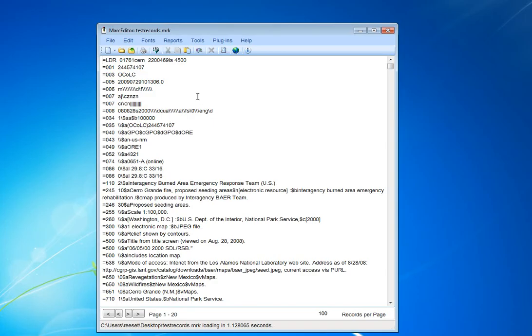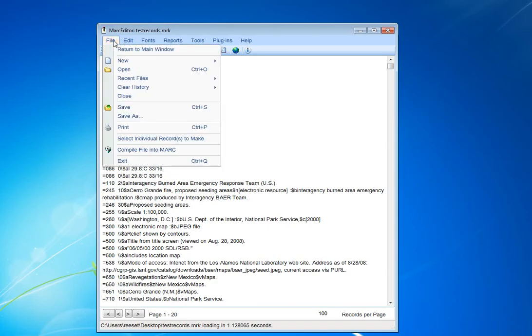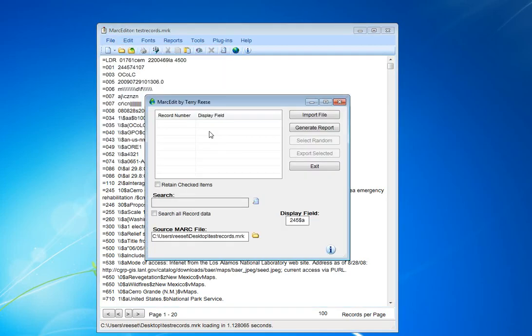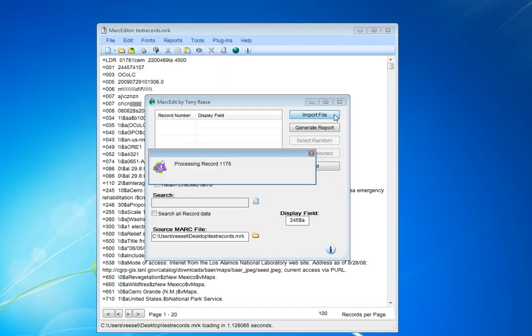I'm going to use this tool here called Select Individual Records to Make a file. We import the file,